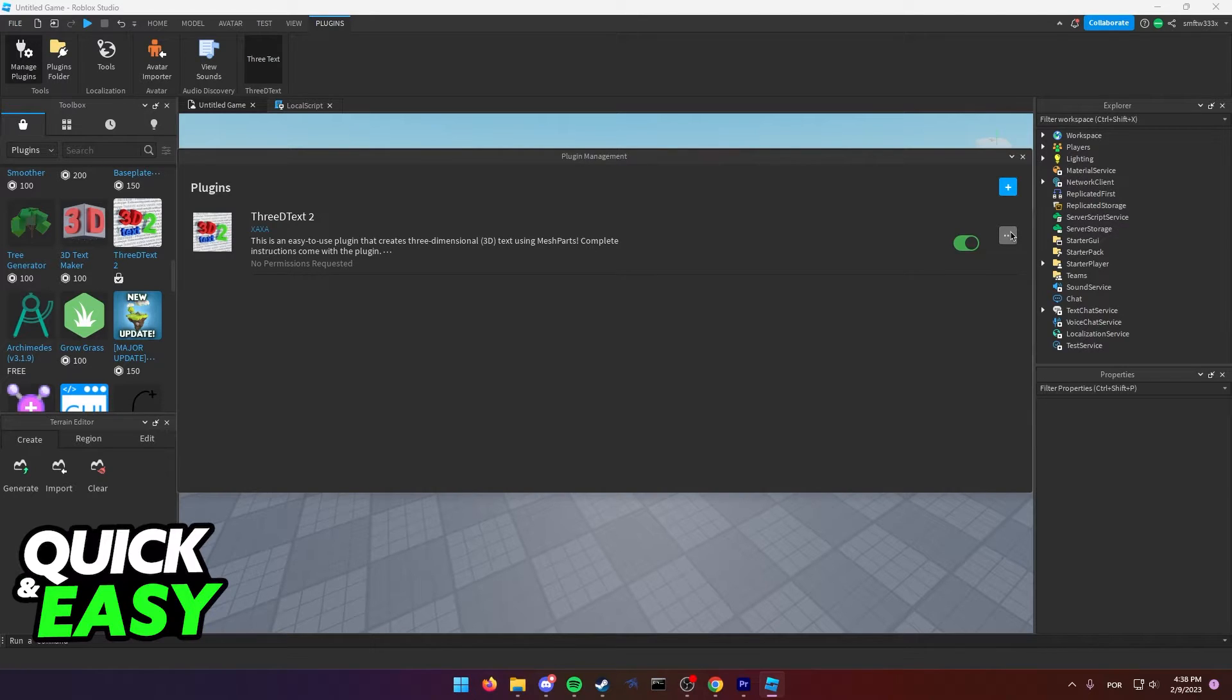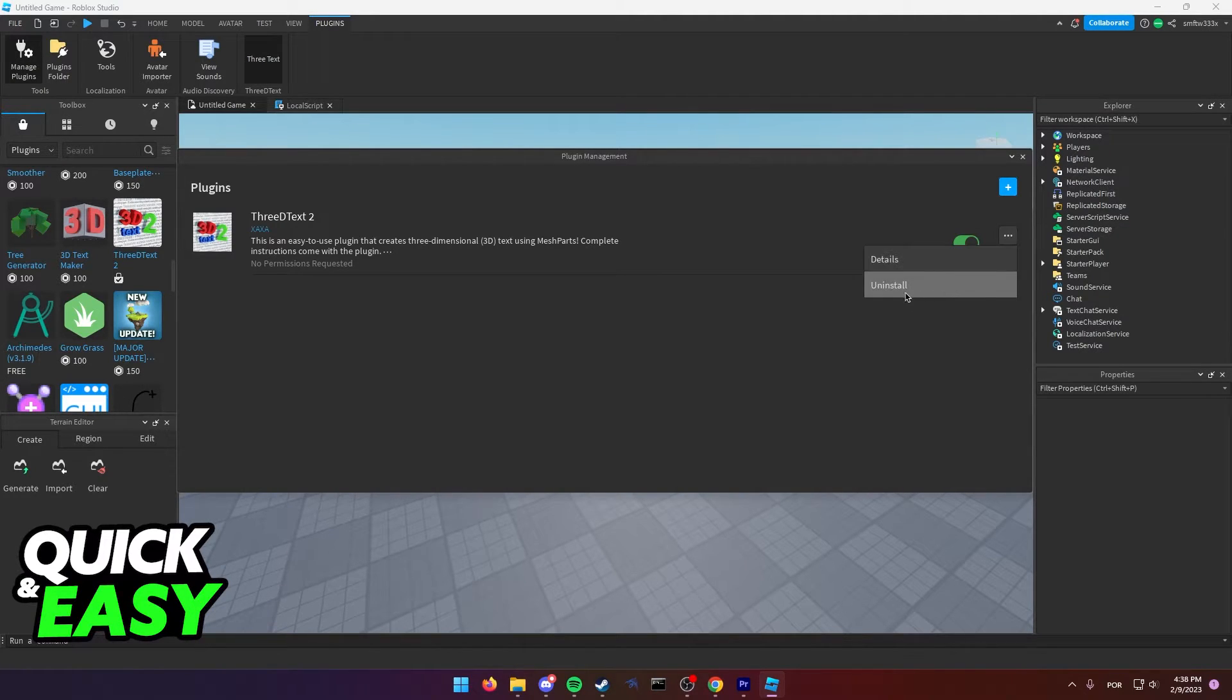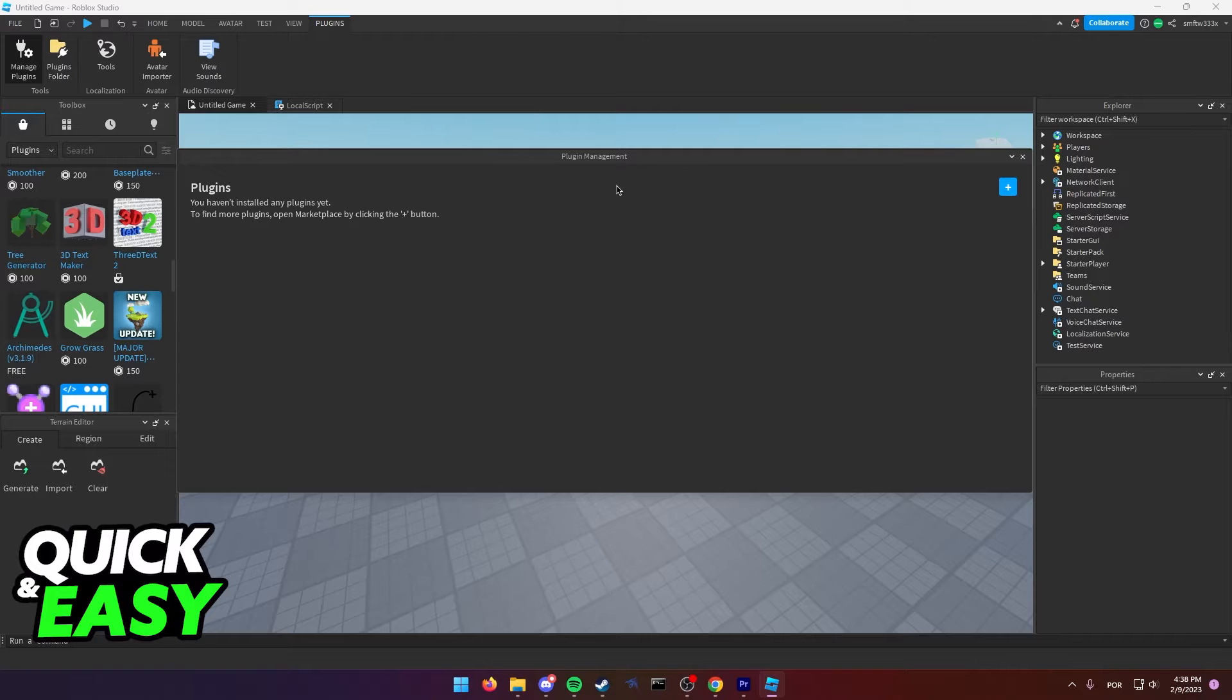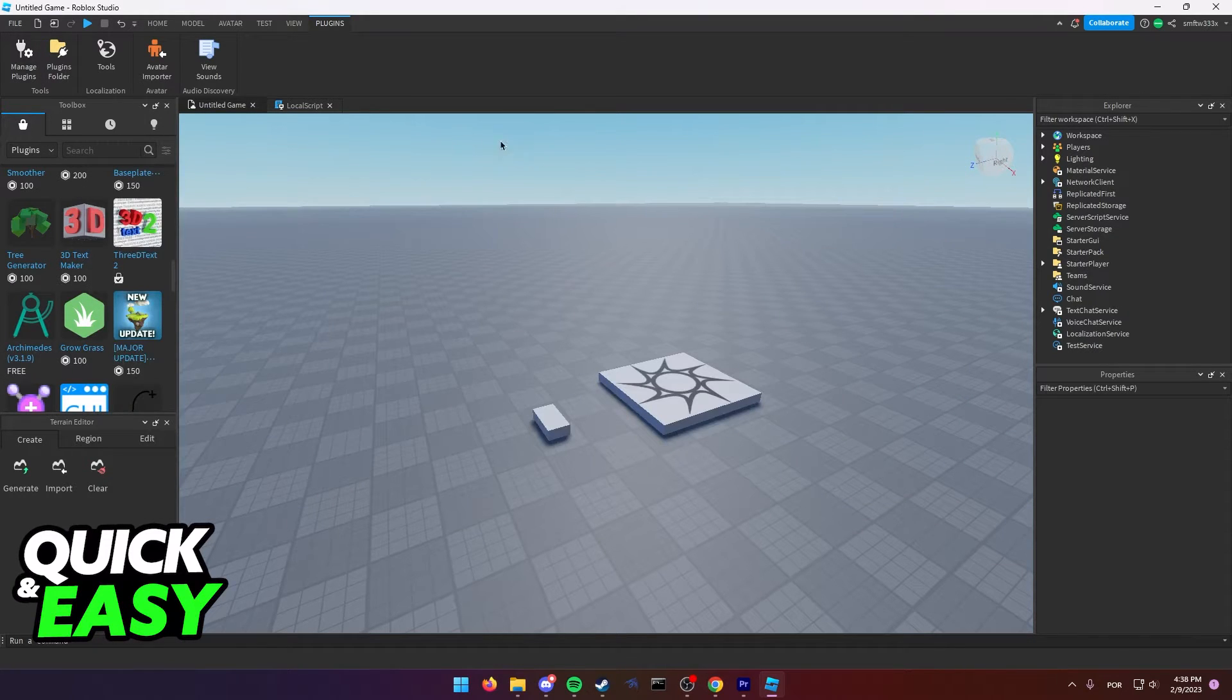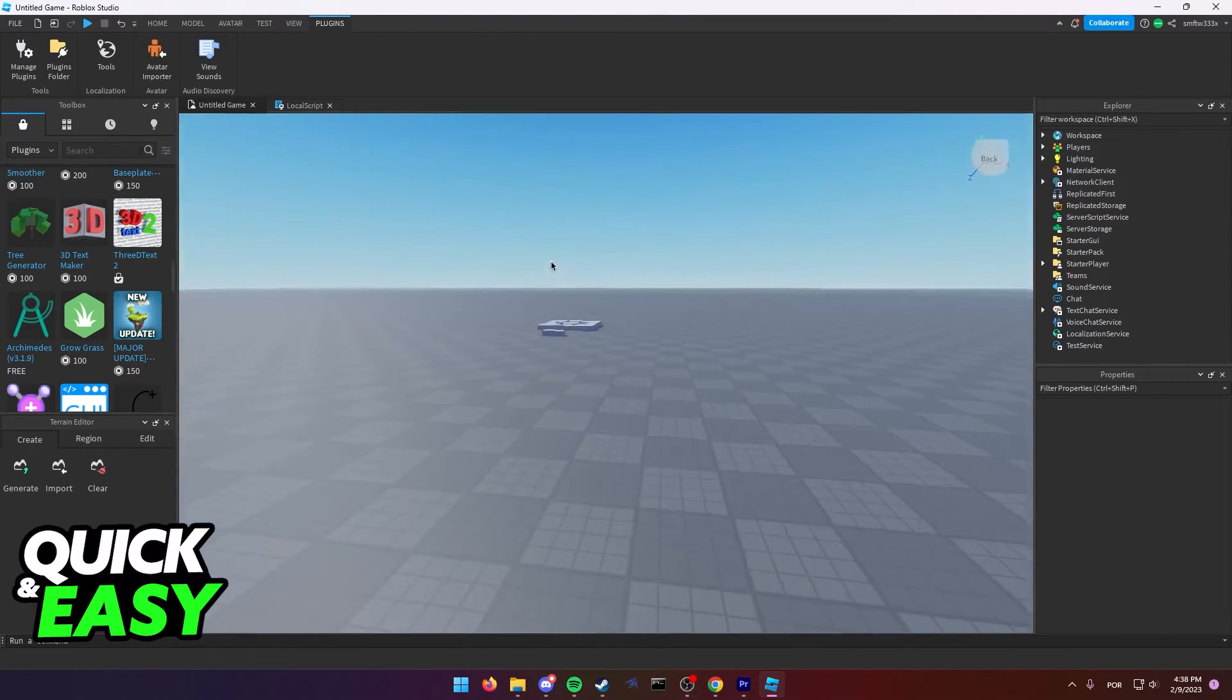So find the plugin you want to uninstall, click the three dots and select uninstall. Now the plugin will go away and you will have more space for different plugins.